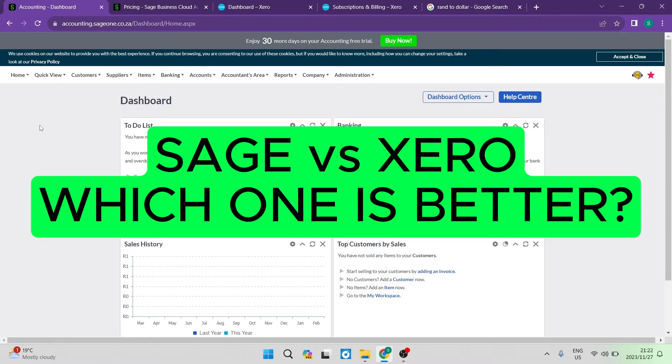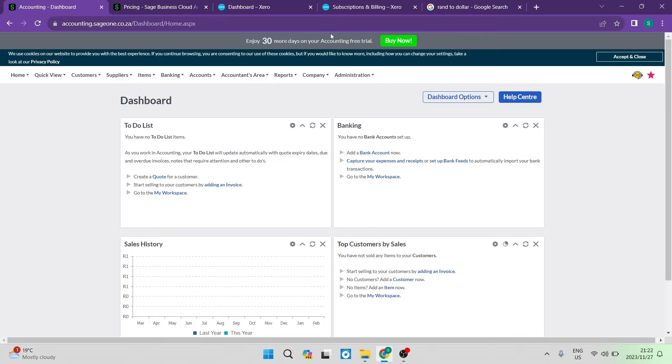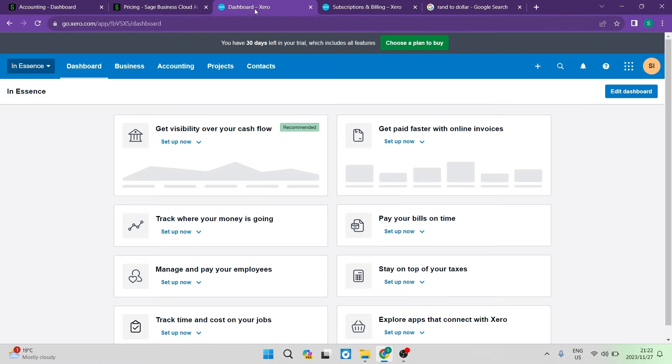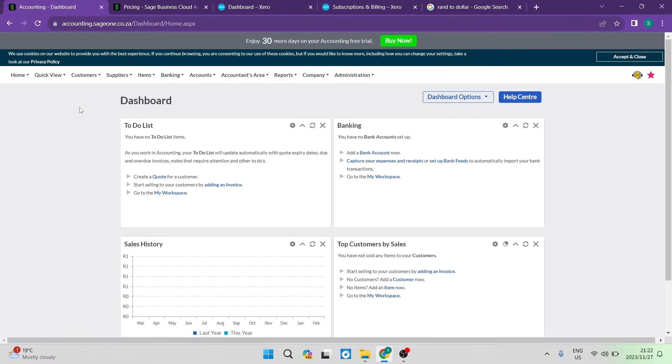Sage versus Xero. Which one is better? Good day, ladies and gentlemen. Welcome to the channel. Today, we're going to run through Xero and Sage accounting software.